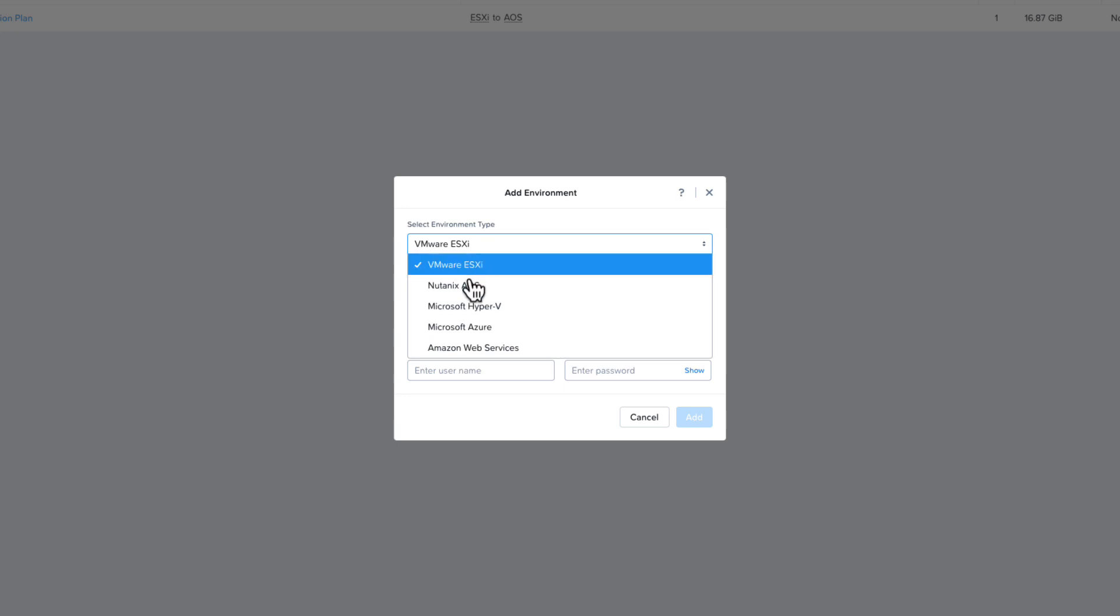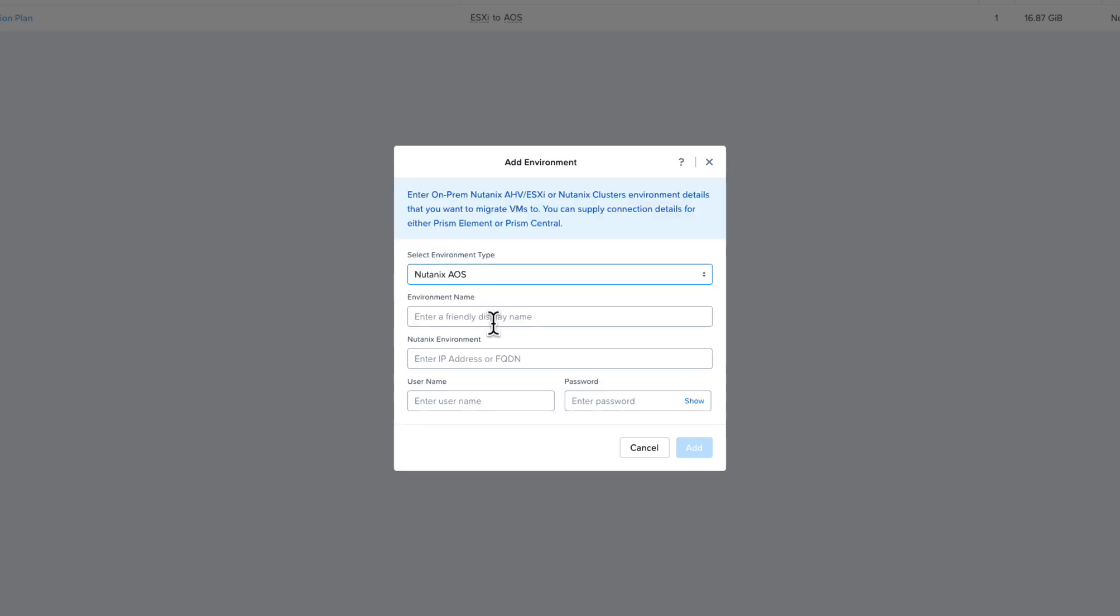If we select Nutanix AOS as our environment type, you will need the IP or FQDN of the Prism Central instance or the Prism element for the clusters. You will also need a username with the appropriate access. If you choose to use Prism Central, you will have access to all the Nutanix clusters that are attached to that Prism Central, as well as the ability to select VM categories when migrating VMs to Nutanix. The Nutanix AOS environment type includes Nutanix Cloud Clusters, Nutanix AHV, and ESXi running on Nutanix.